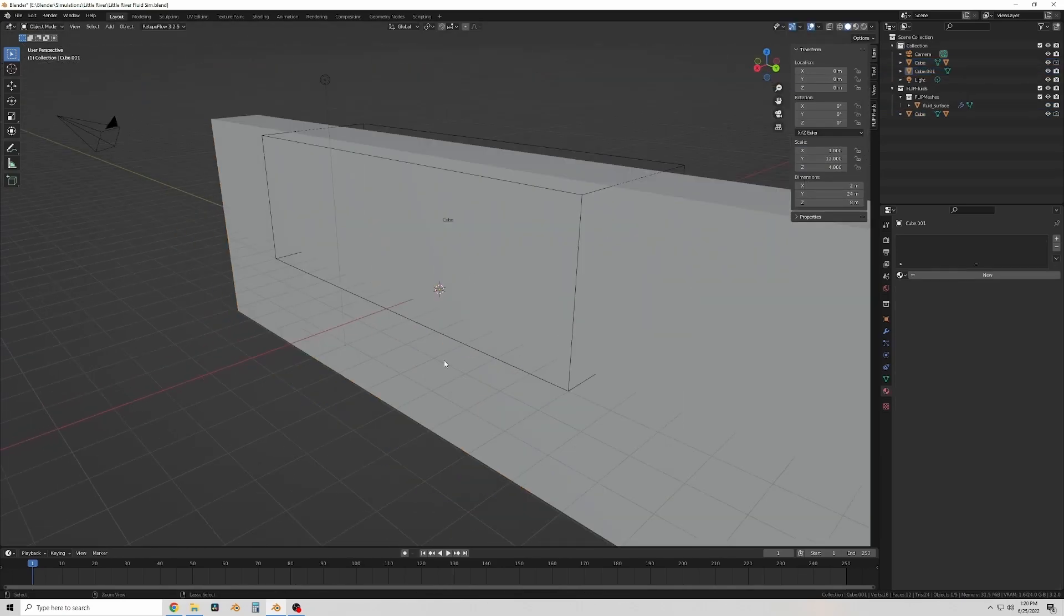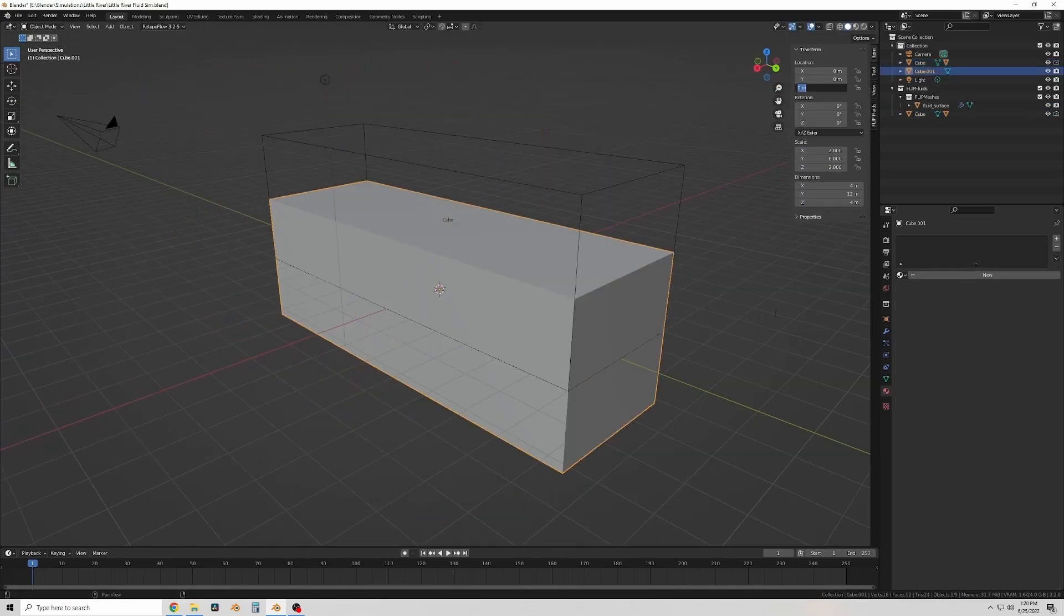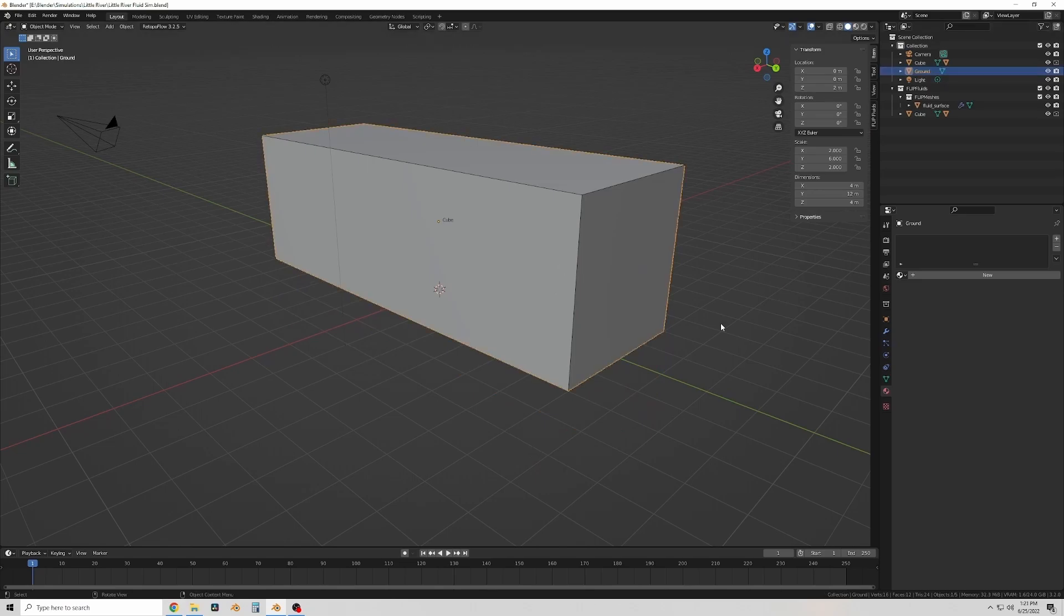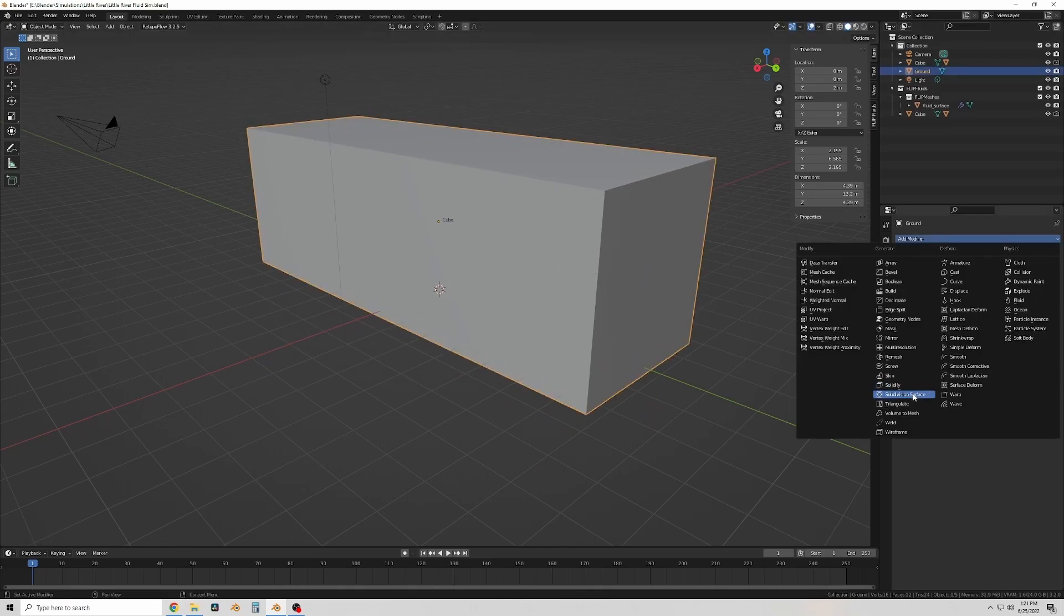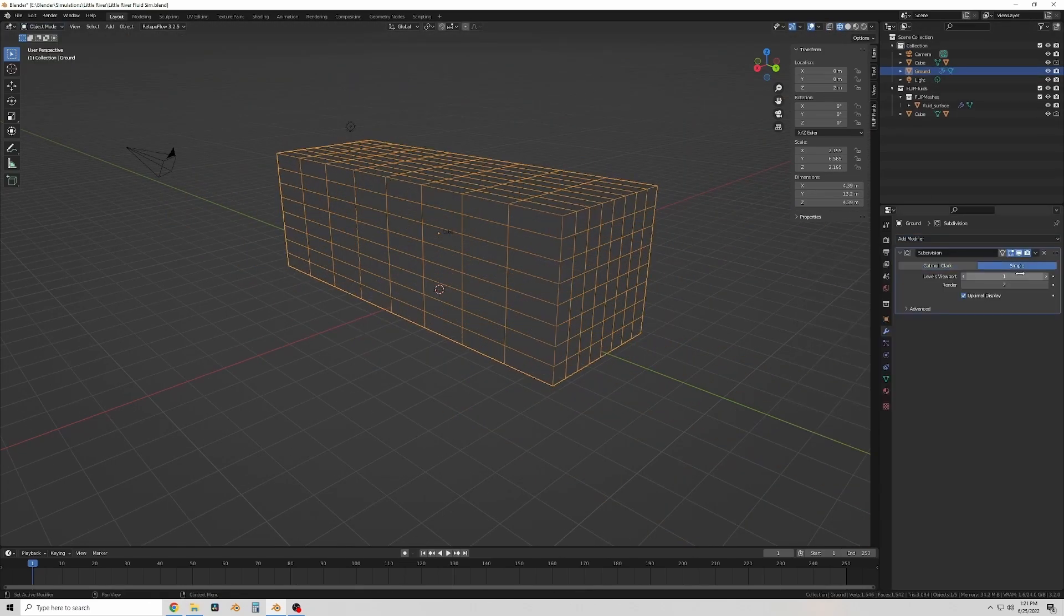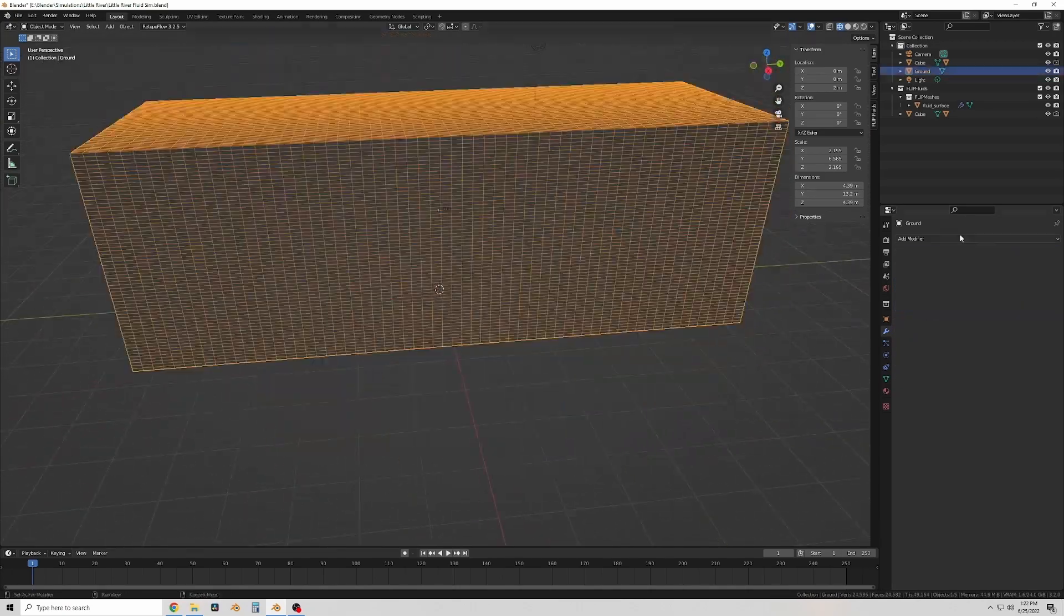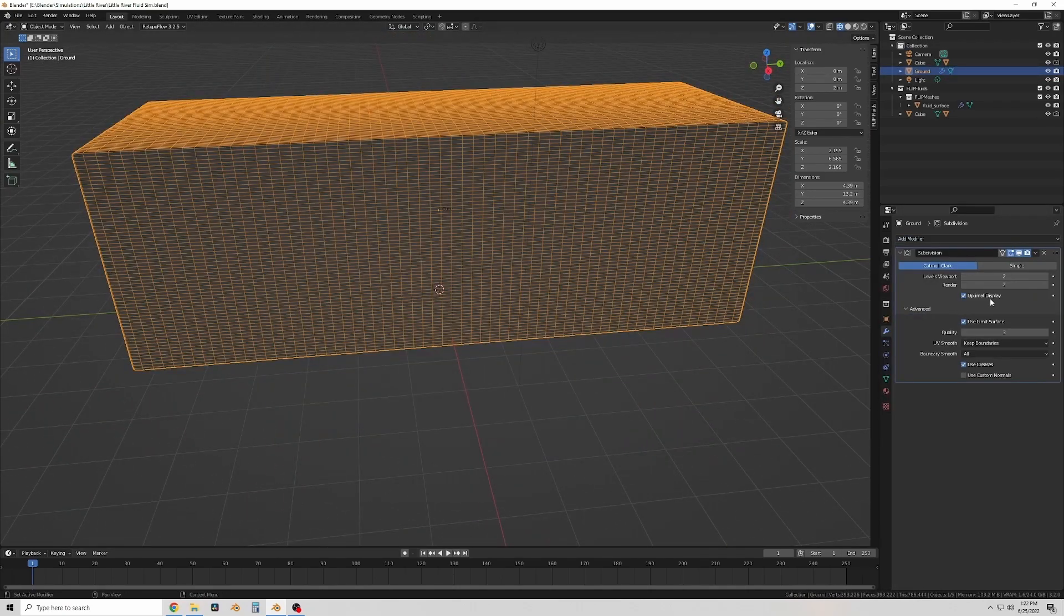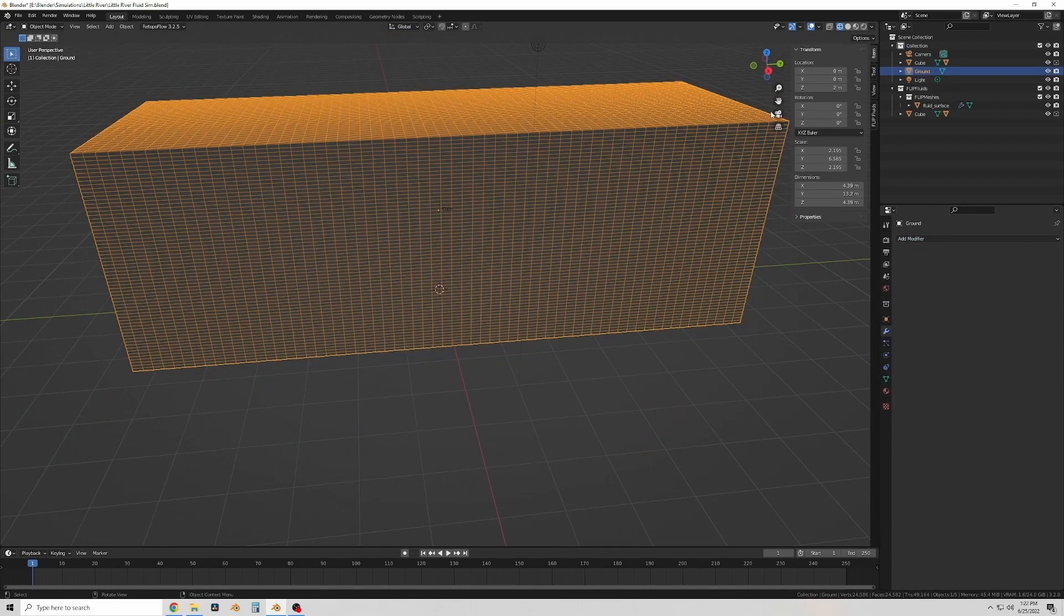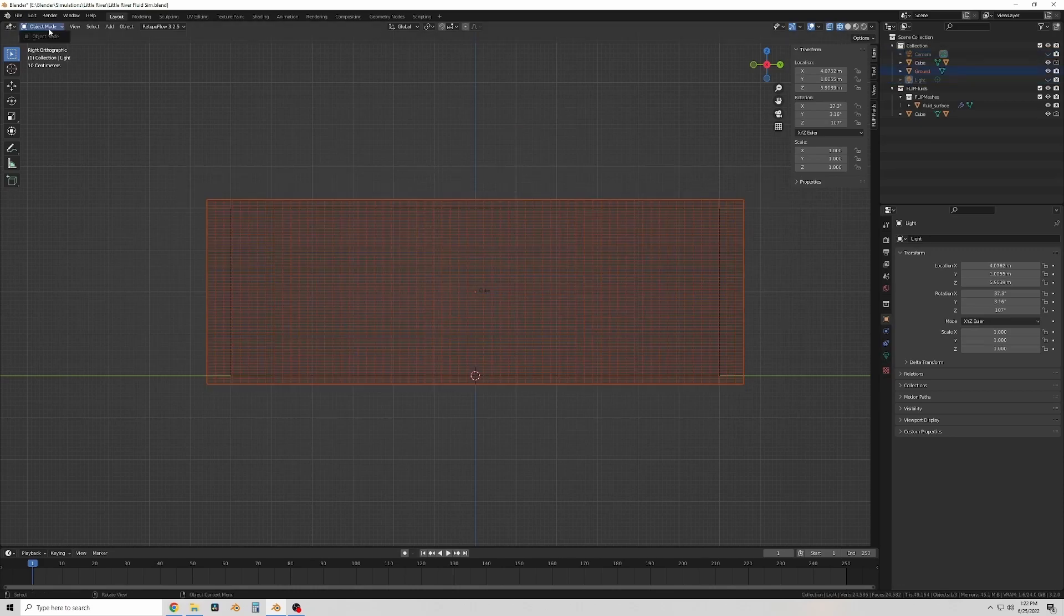And then I'm going to add another object to serve as the ground which will help contain the water. And I'm gonna subdivide it so that I have enough detail for sculpting so I can build the bottom of the river in it.